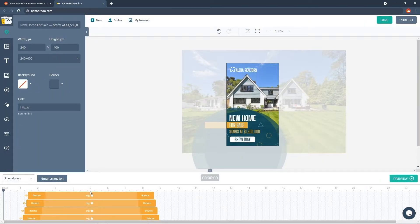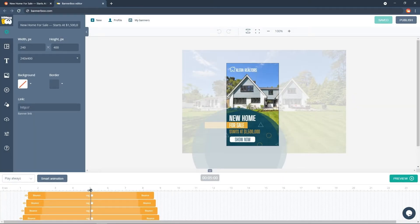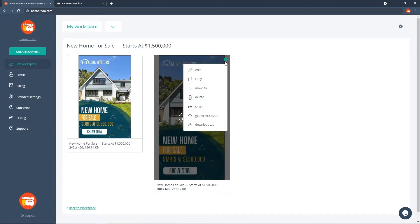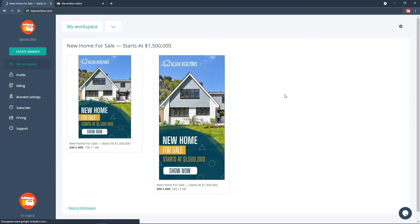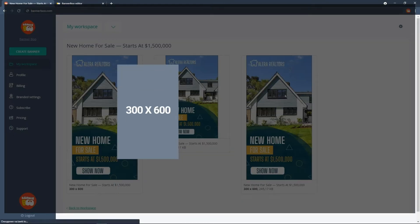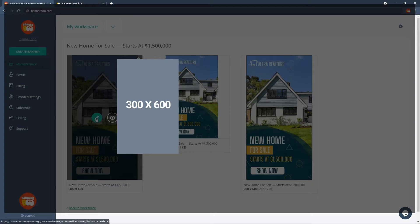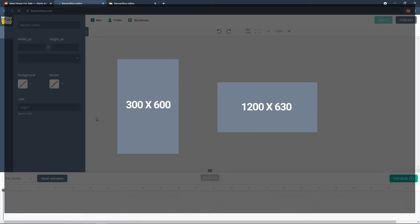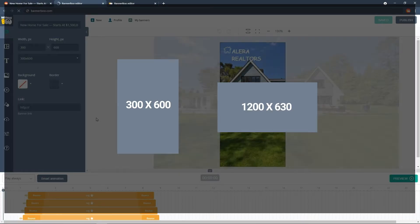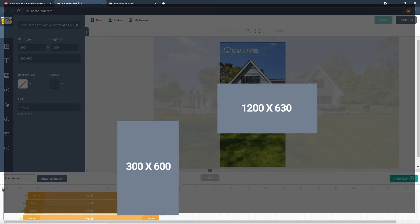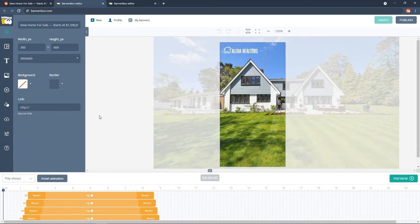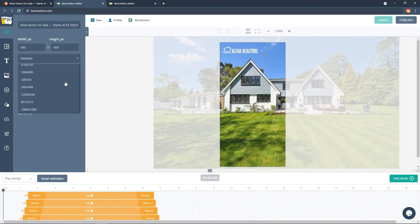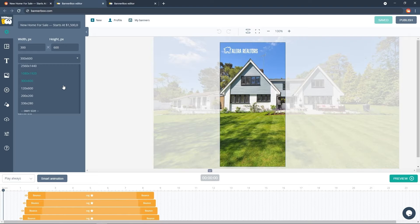In order to utilize Smart Resize effectively, you should create two banners that are horizontal and vertical. I recommend using 300x600 pixels for vertical formats and 1200x630 pixels for horizontal formats. Vertical and square types should be resized from vertical banners, while horizontal banners should be resized from horizontal banners.